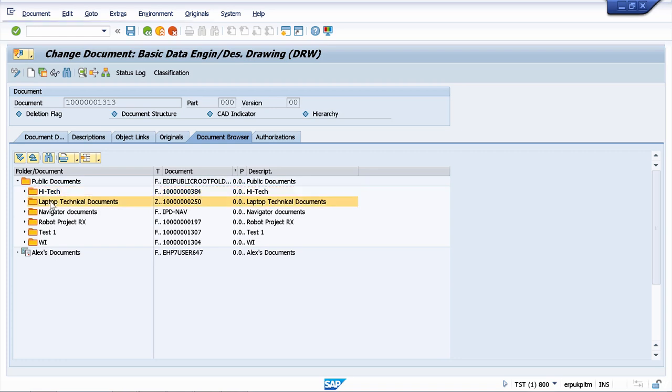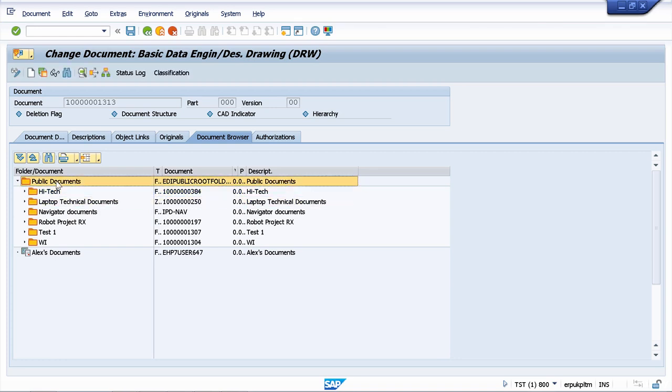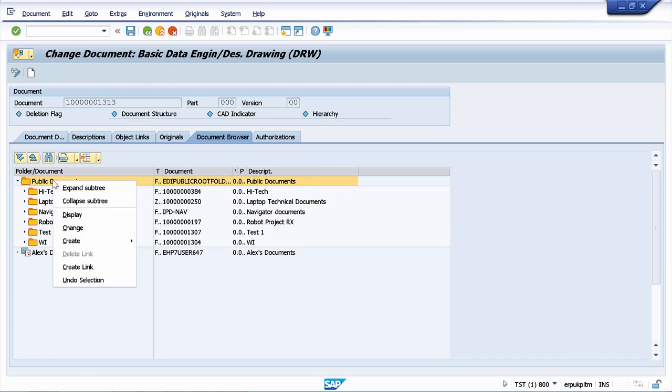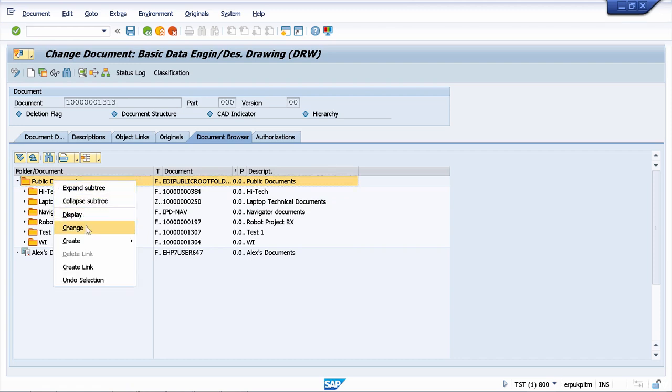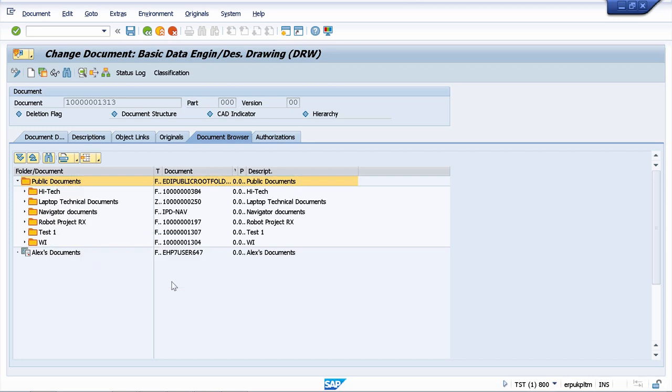For our example now let's create another folder under the public documents and I will call this folder pump assembly. To create a subfolder you can right click with your mouse and go to create folder.